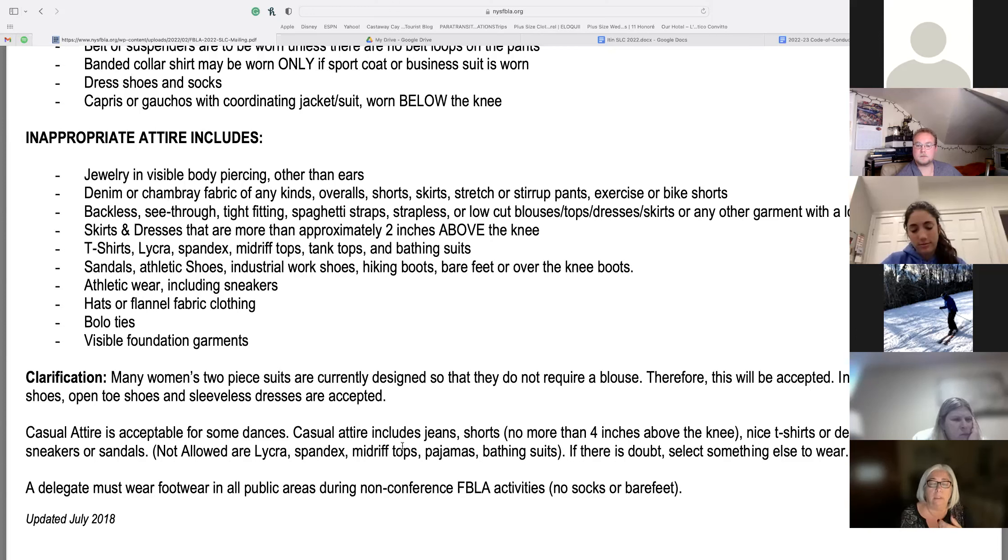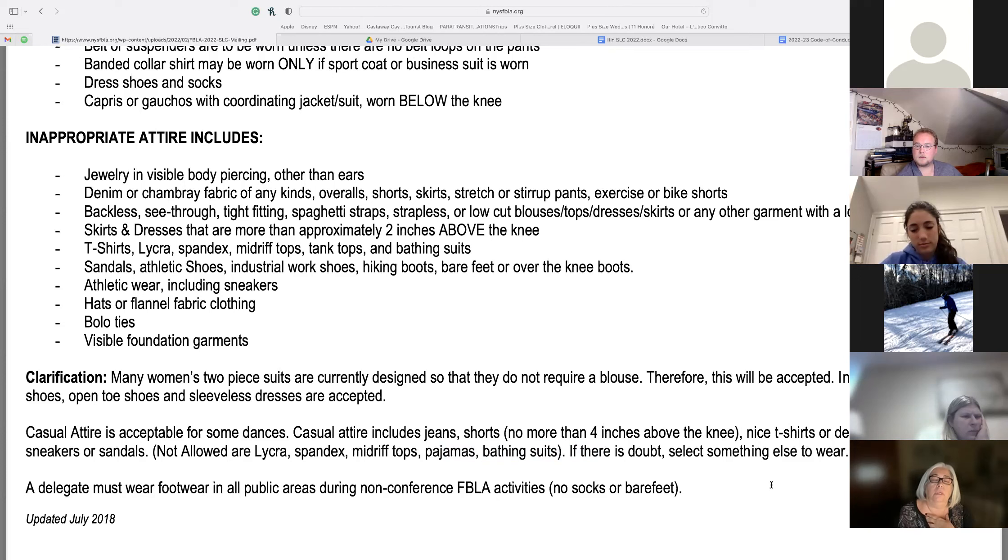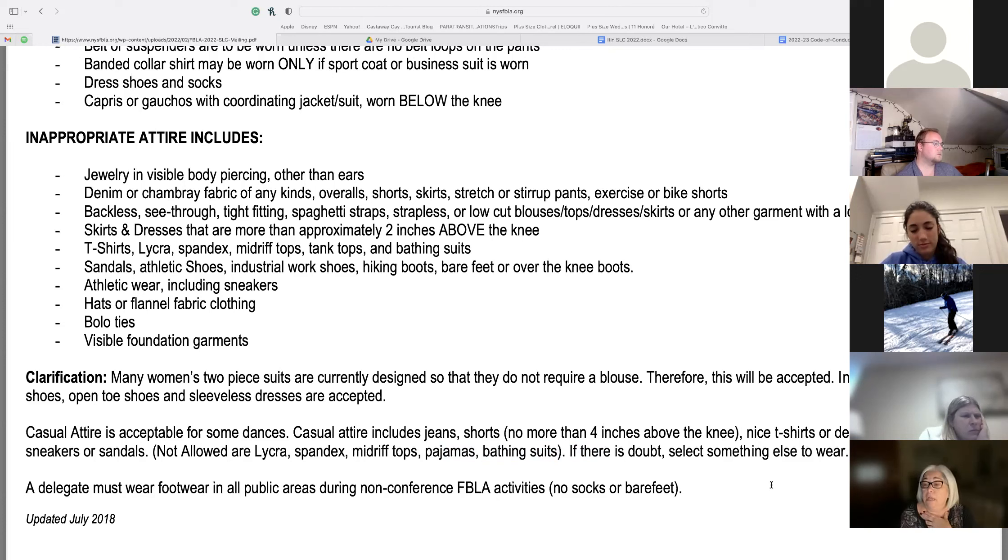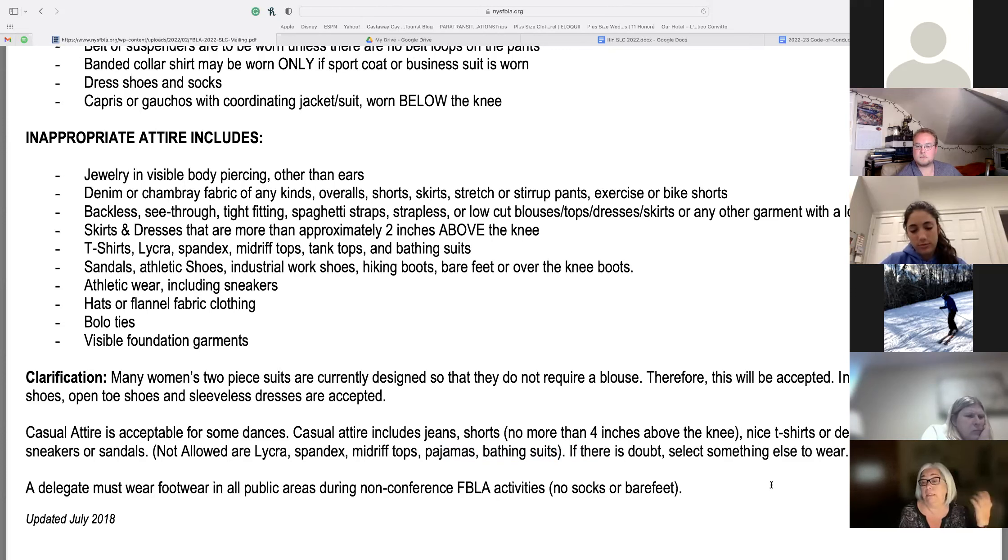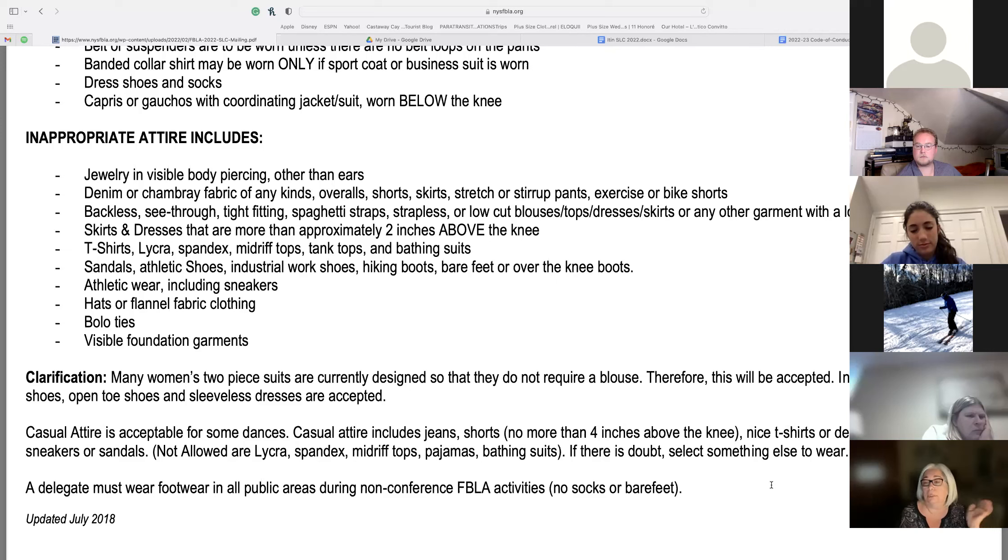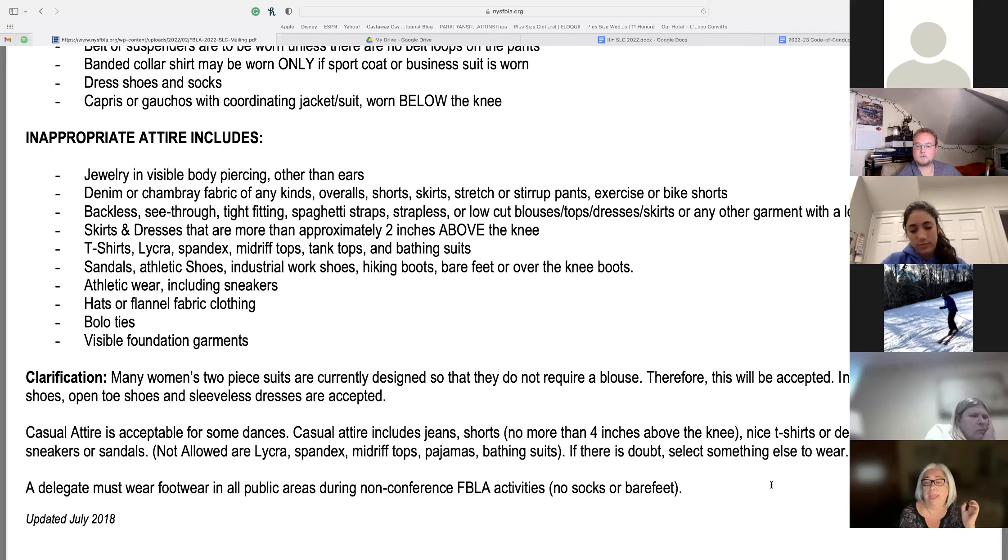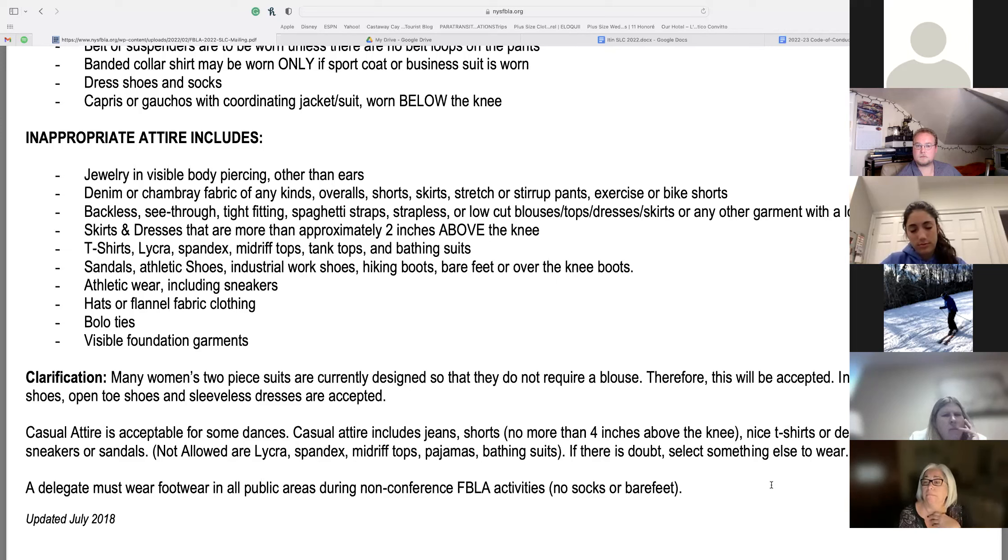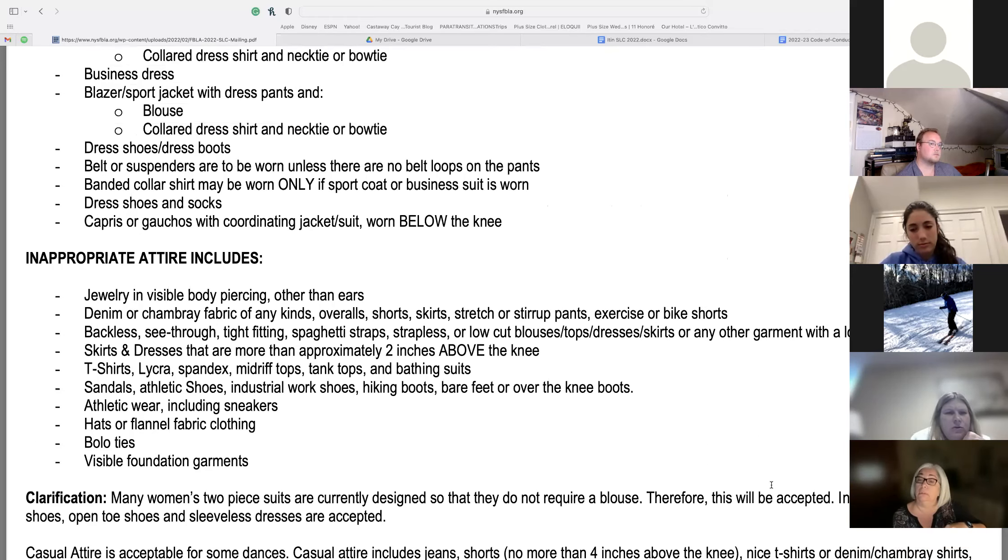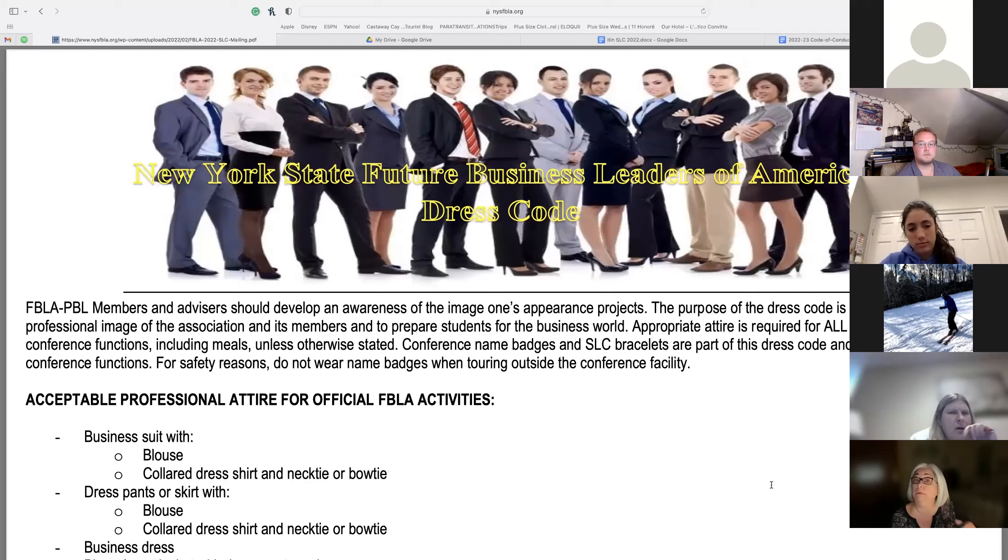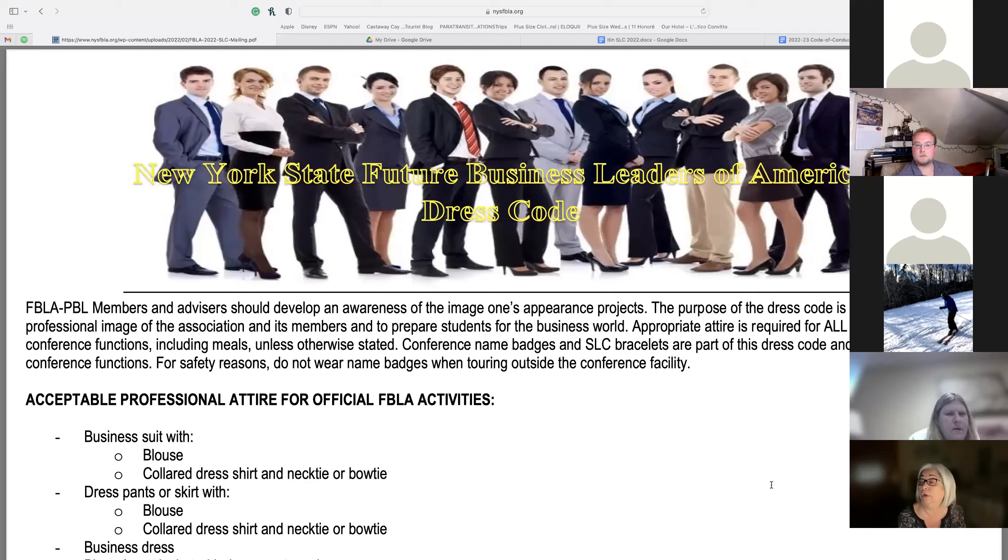What casual attire is. So for the dance and for the show, when you run back to change. It's jeans, it's shorts, nice t-shirts. You can't wear your pajamas. We've had kids going down in pajama bottoms and they've been sent back up. No tight tops. Just think that you are at a professional meeting and that you should be respectful. You should always have shoes on. Sneakers and sandals are okay at the dances.